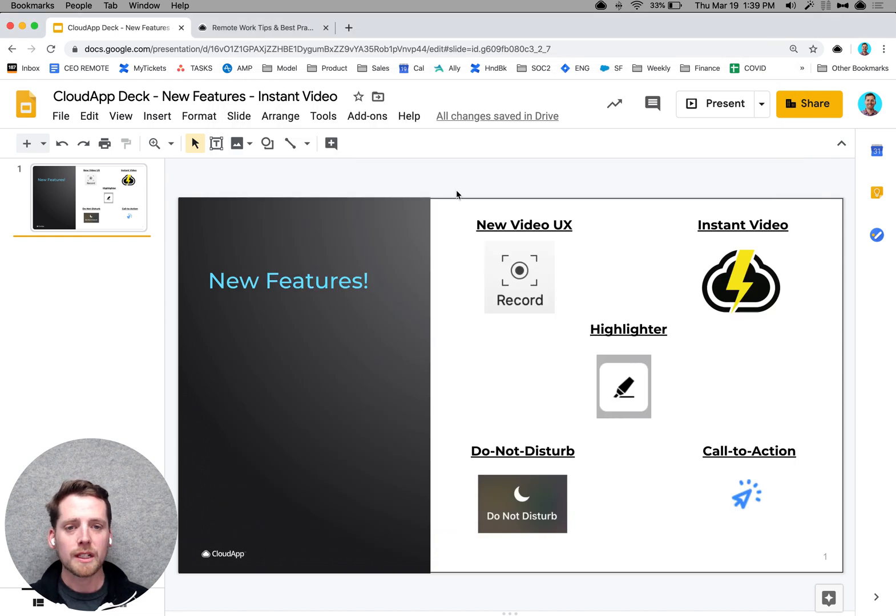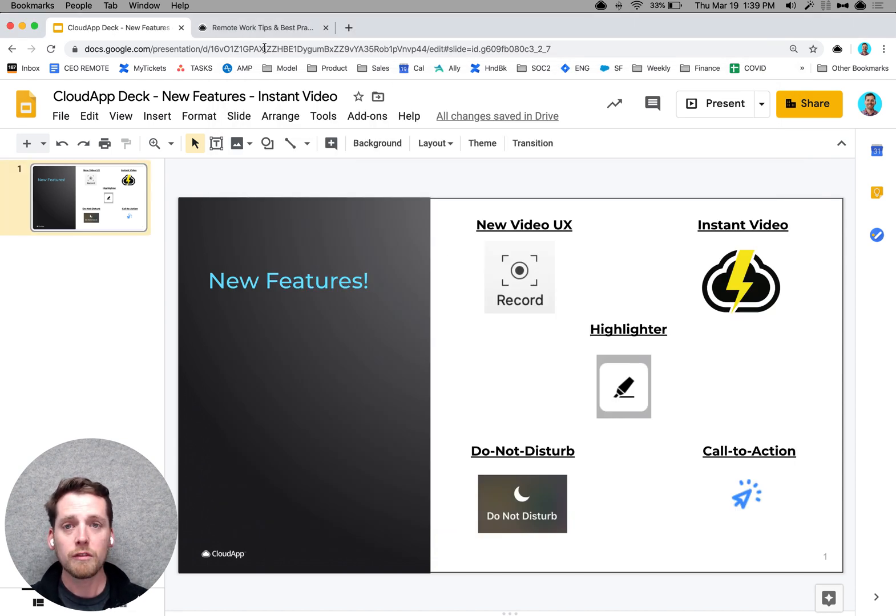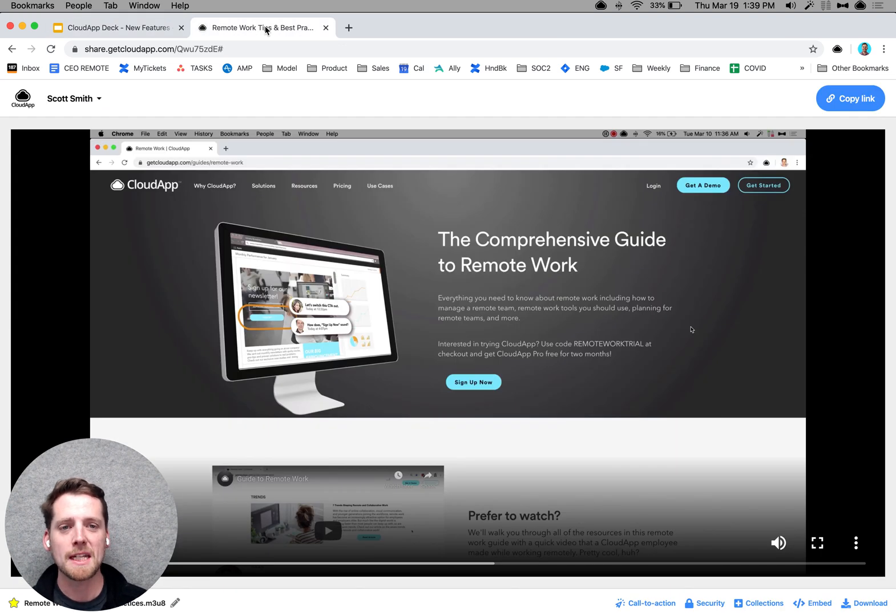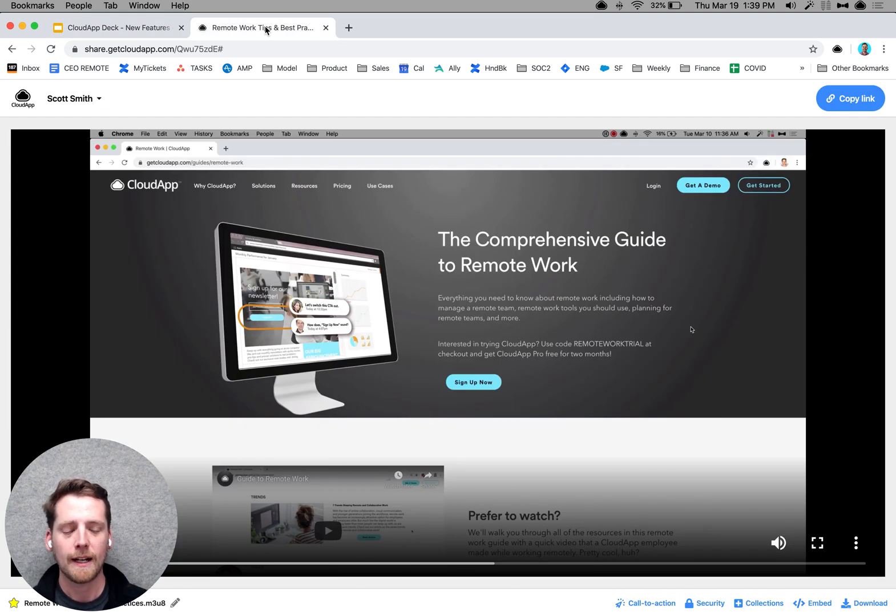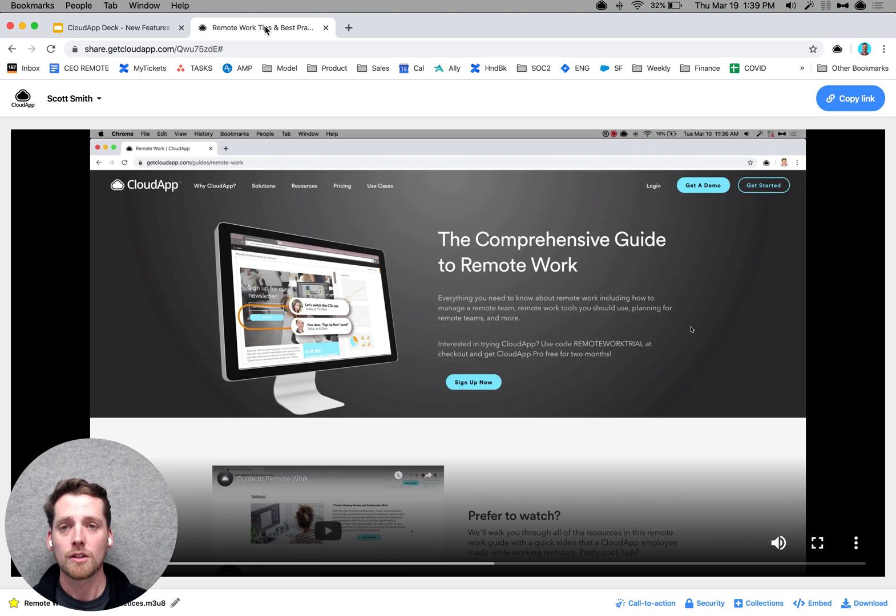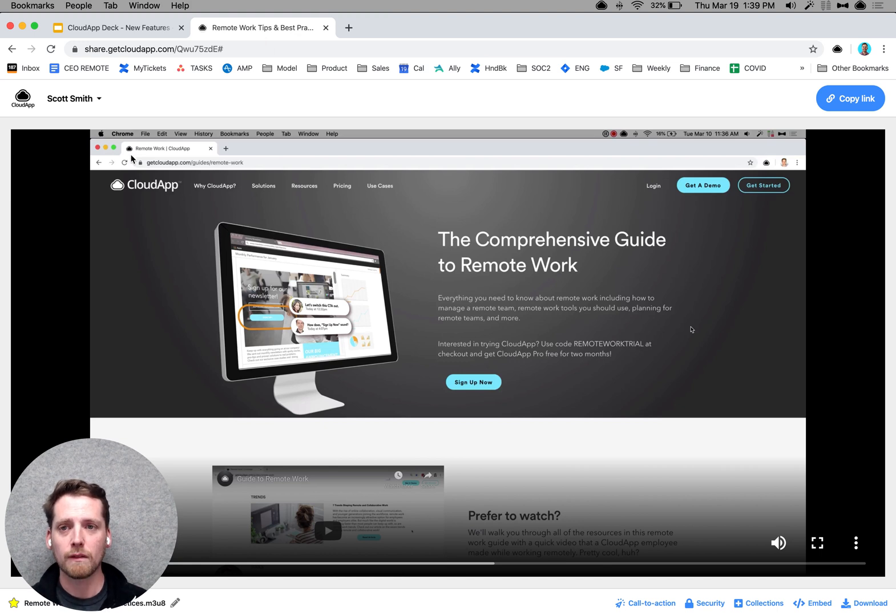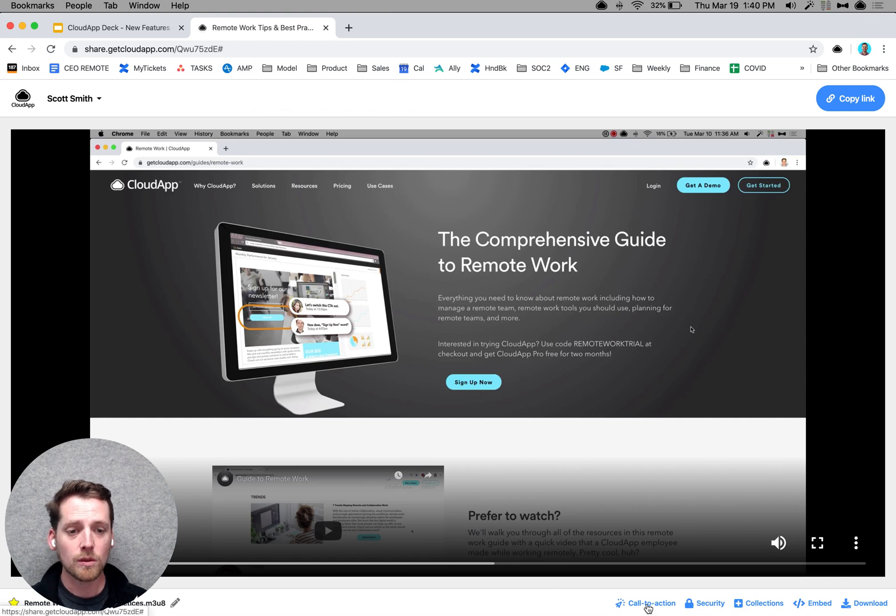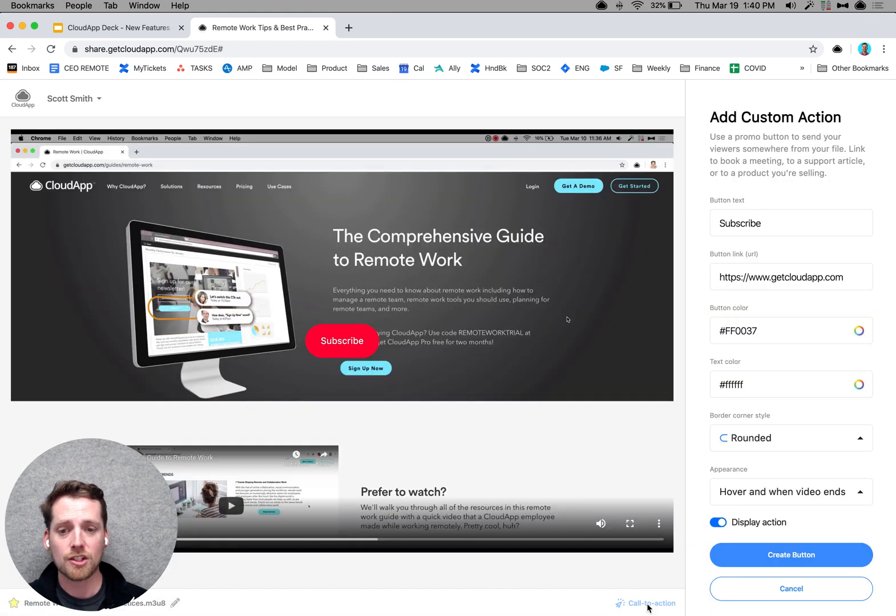Now, the last feature that we're really excited about is a call to action. So when you've made one of your great new instant videos, you've shared it with your team, or you've shared it with your customers, you want them to take action. So here's an example. I made this video, which is a remote work tips and best practices guide that I shared on LinkedIn, and I actually want people to take action after they watch the video.